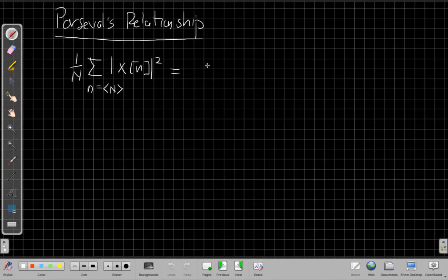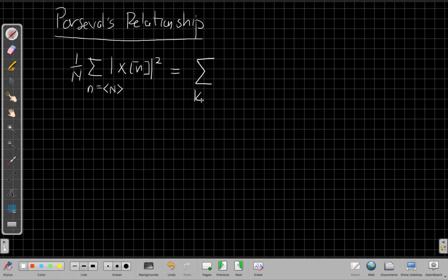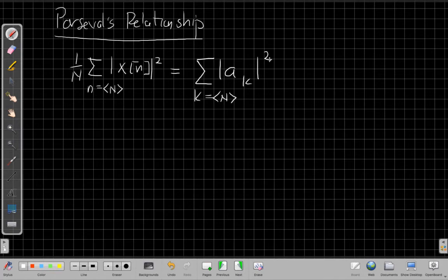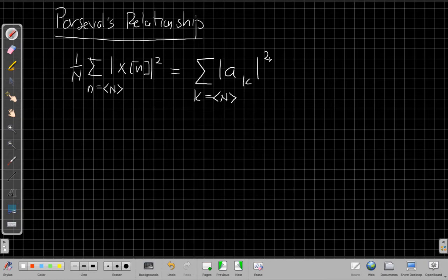One more important property: Parseval's relationship. It says that one over N times the sum over one period of the magnitude squared of the time signal equals the sum over one period of the magnitude squared of the Fourier series coefficients a sub k. This is the only property that's an actual direct equality, not just a correspondence. It says the signal has the same energy whether you add up over one period in time or one period in frequency — much like the wooden block analogy: no matter which side you look at, the block has the same volume.